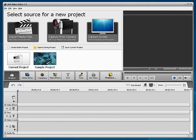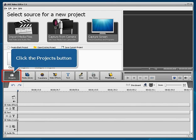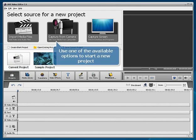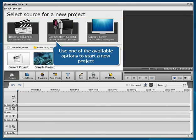The main program window is opened. Click the Projects button. Use one of the available options to start a new project.